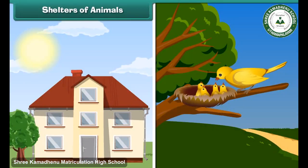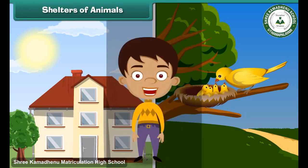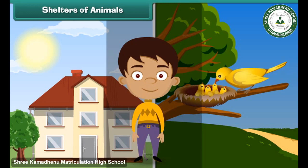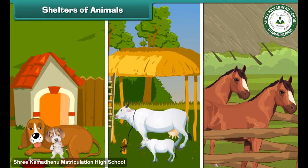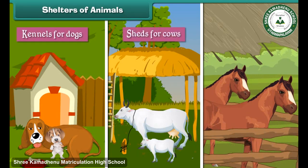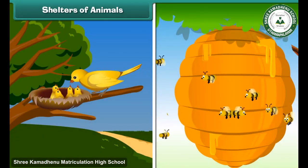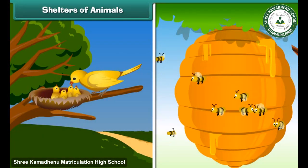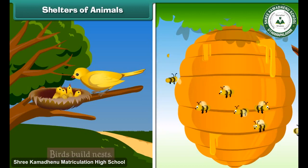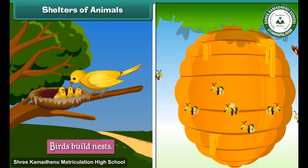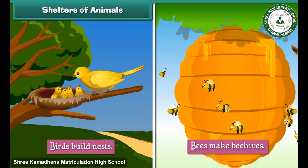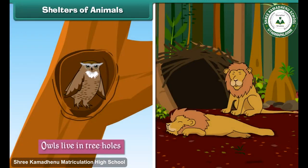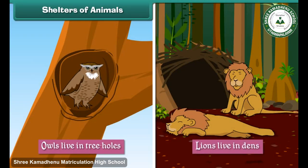Like human beings, animals also have their shelters. Man builds shelters for his tamed animals such as kennels for dogs, sheds for cows and stables for horses. Other animals build or find shelters for themselves. Birds build nests, bees make beehives, owls live in tree holes, and lions live in dens.